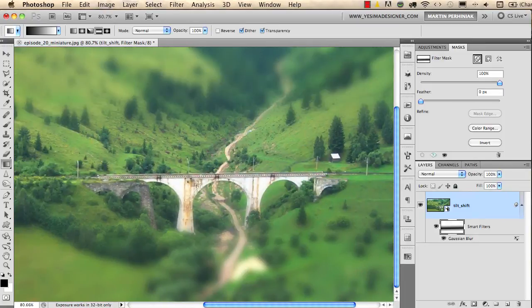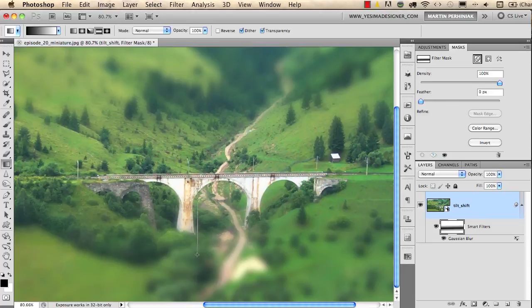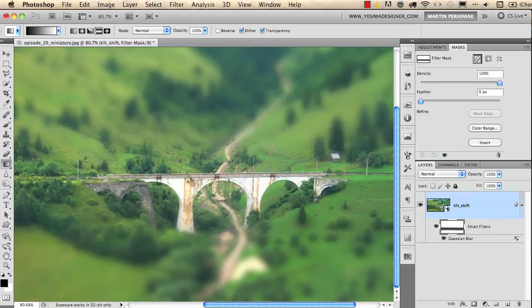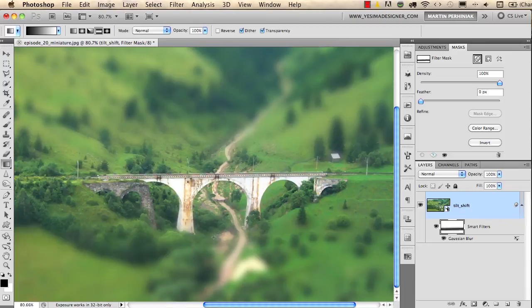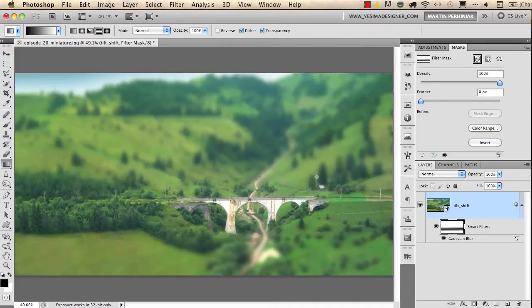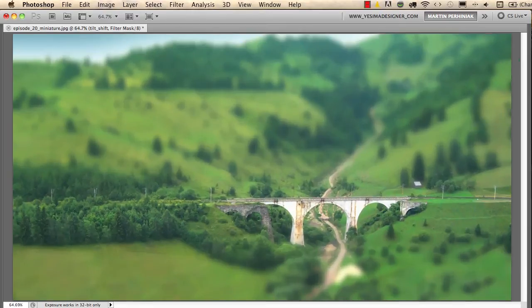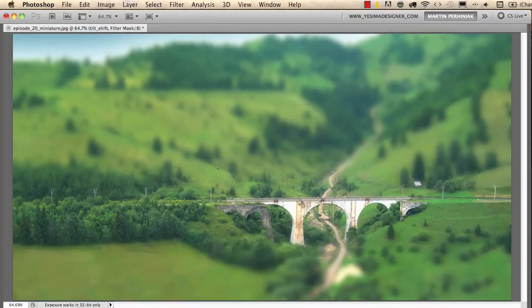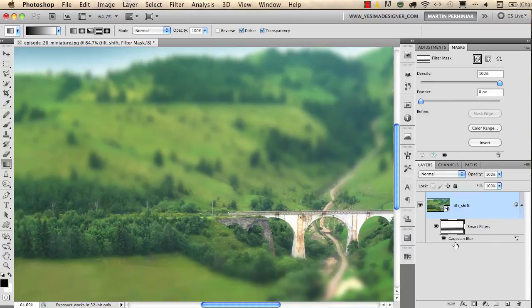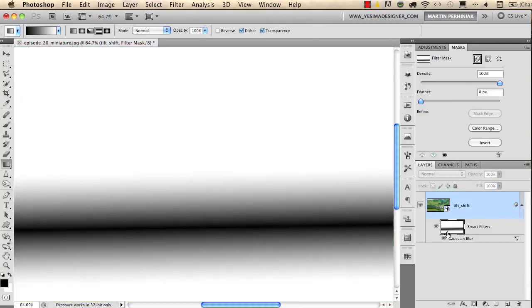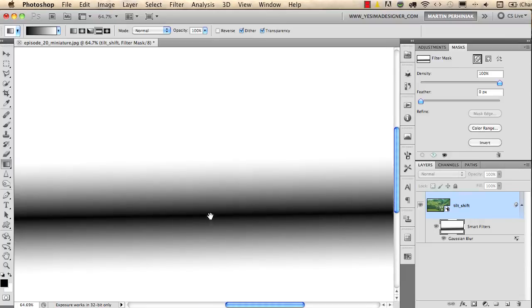I will start somewhere here at the bottom and go down, something like this, maybe a little bit even more down. If now we zoom out you can see that we only have the focus on the bridge and we blurred out the background and foreground quickly and easily by using a gradient on the mask.